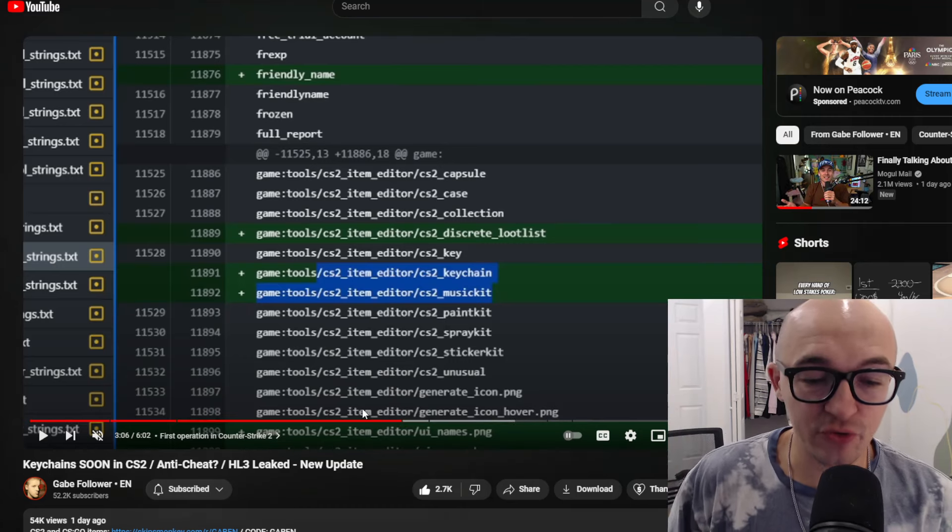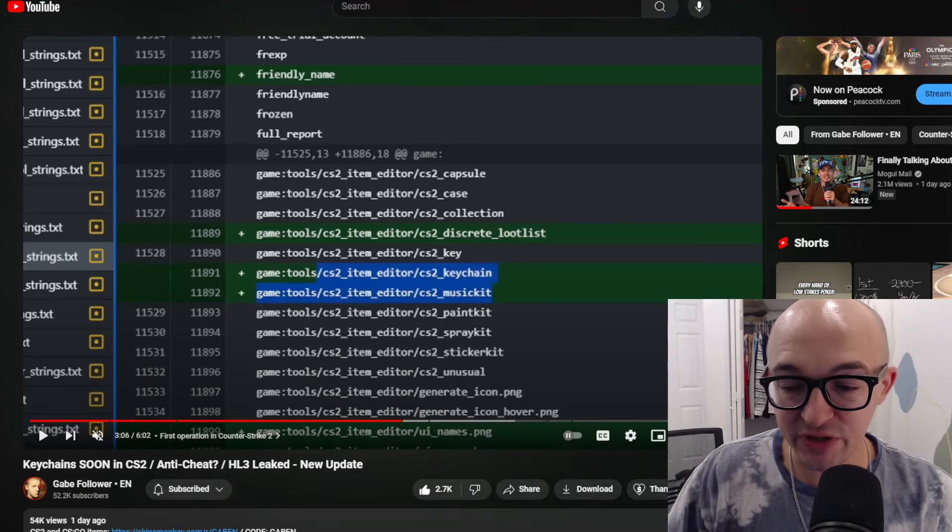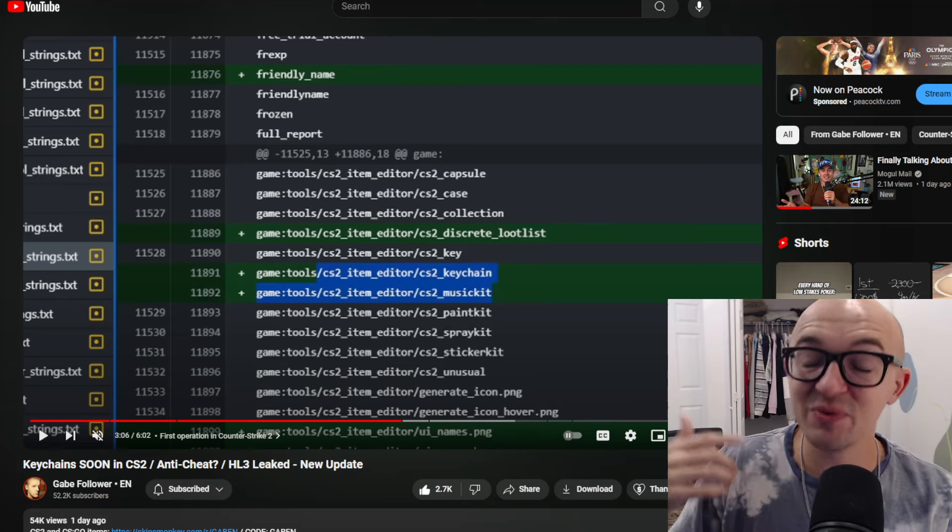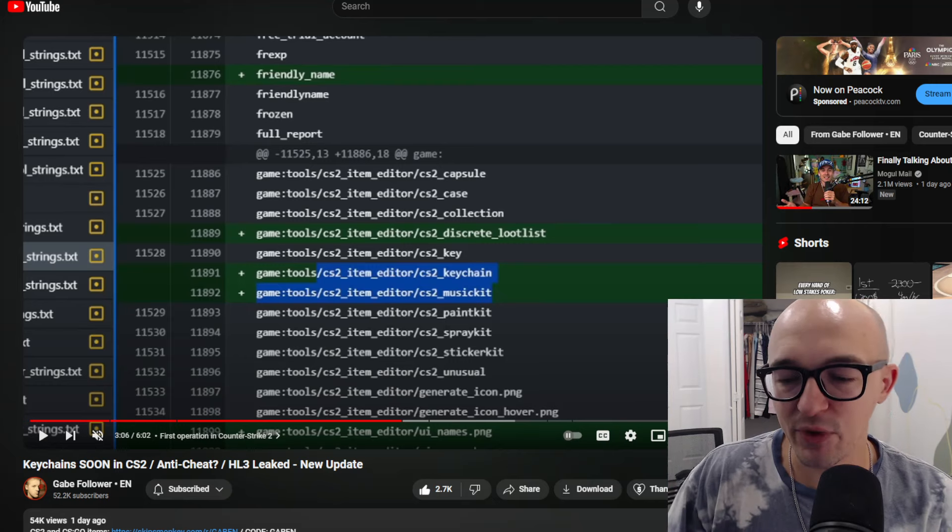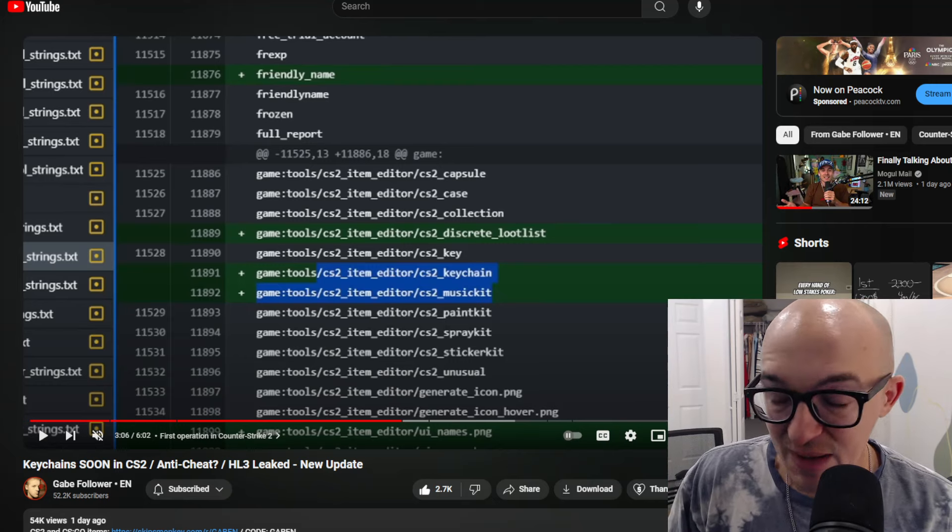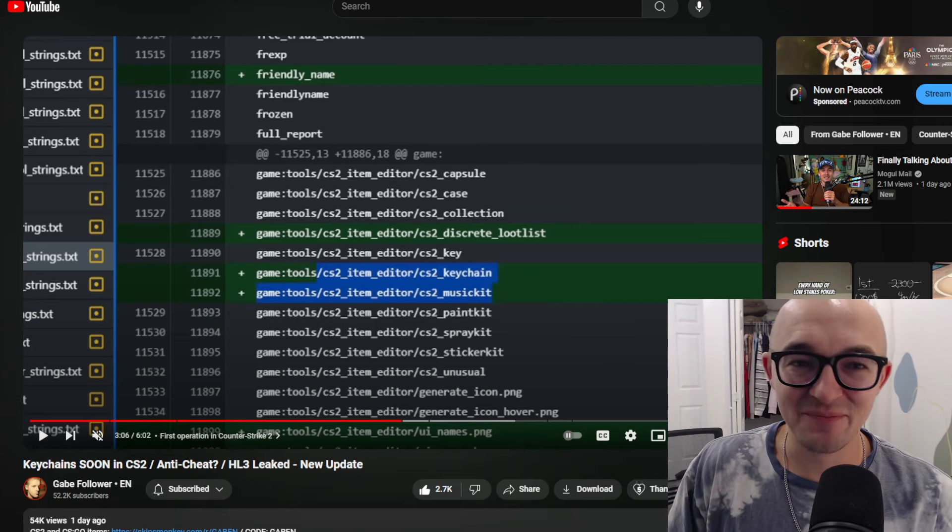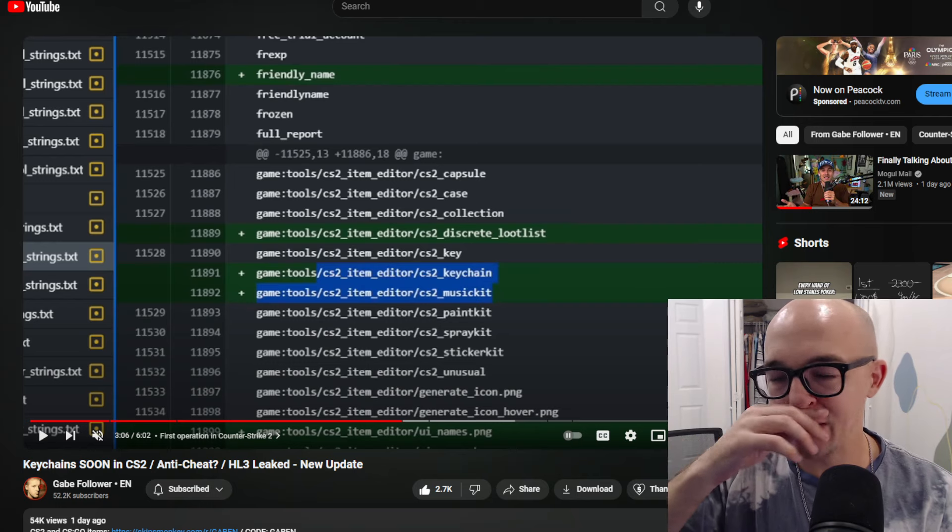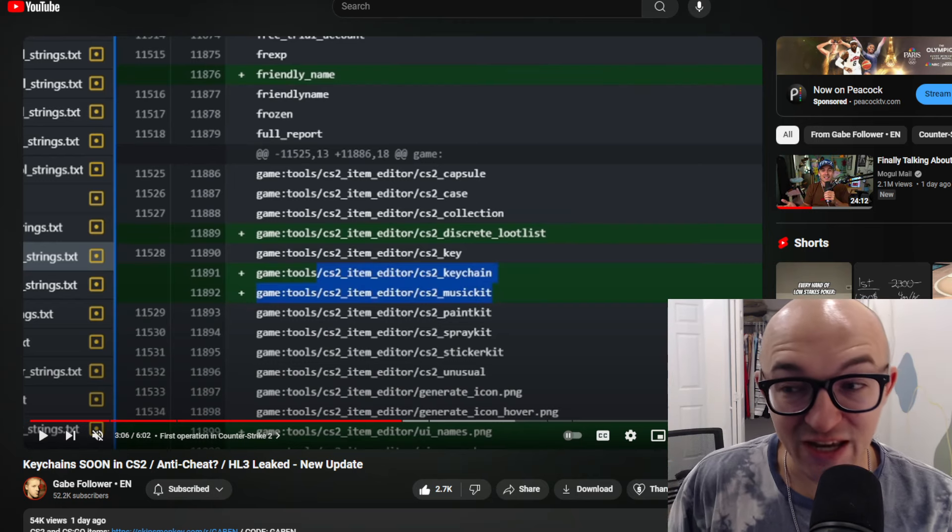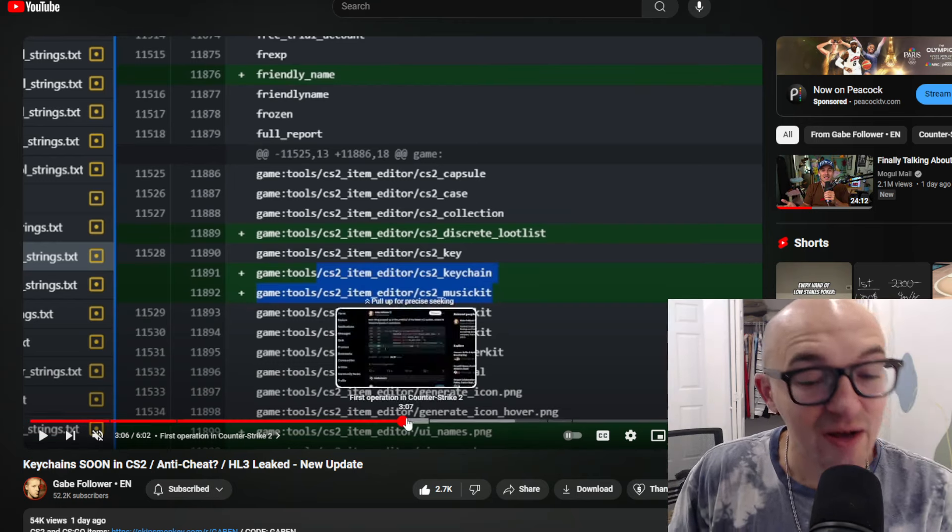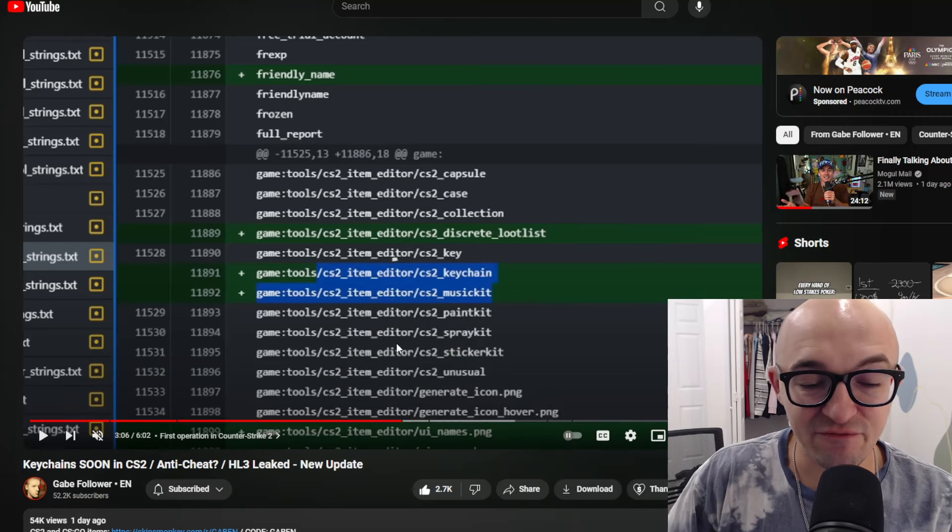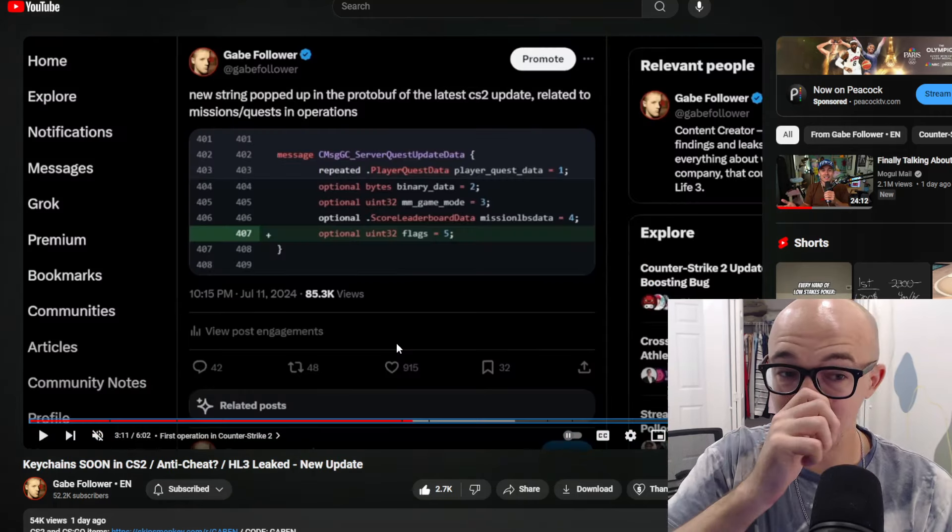I talk about keychains because some people do believe that keychains are a sign that an operation could be coming soon because, hey, a new item class, a new type of item. Some people see keychains as the perfect operation item. I am a little bit skeptical and maybe not so much on that same train. But some people are saying we have this new thing that could be coming soon to the game. Does that mean we could be getting a new operation soon?